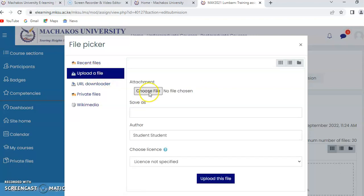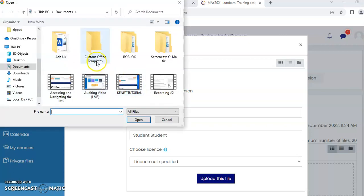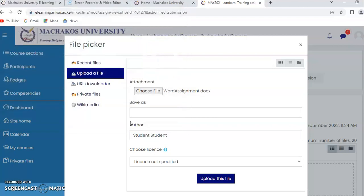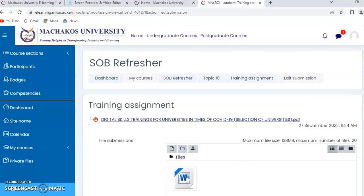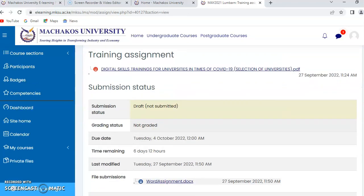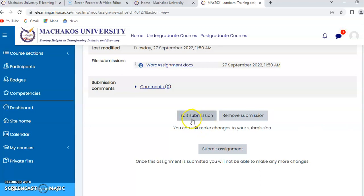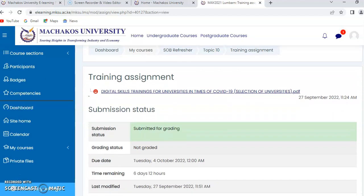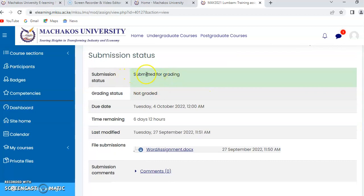You upload the file the same way you select files when doing emails. Go to the location where the file was saved — for example, the desktop — and select it. You don't need to fill in other fields because by default the system will have your name and admission number. Click 'Upload this file', then save the changes. At this point the assignment is still a draft. Once you are sure you have submitted the right file, click to confirm the submission statement, confirming this is your own work. The color will change and your assignment will be submitted for grading.